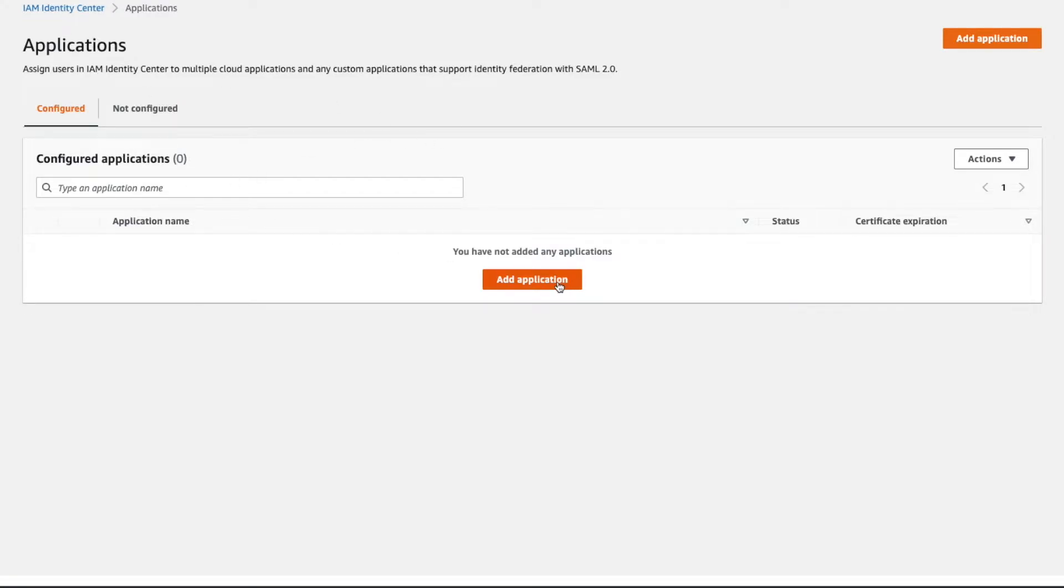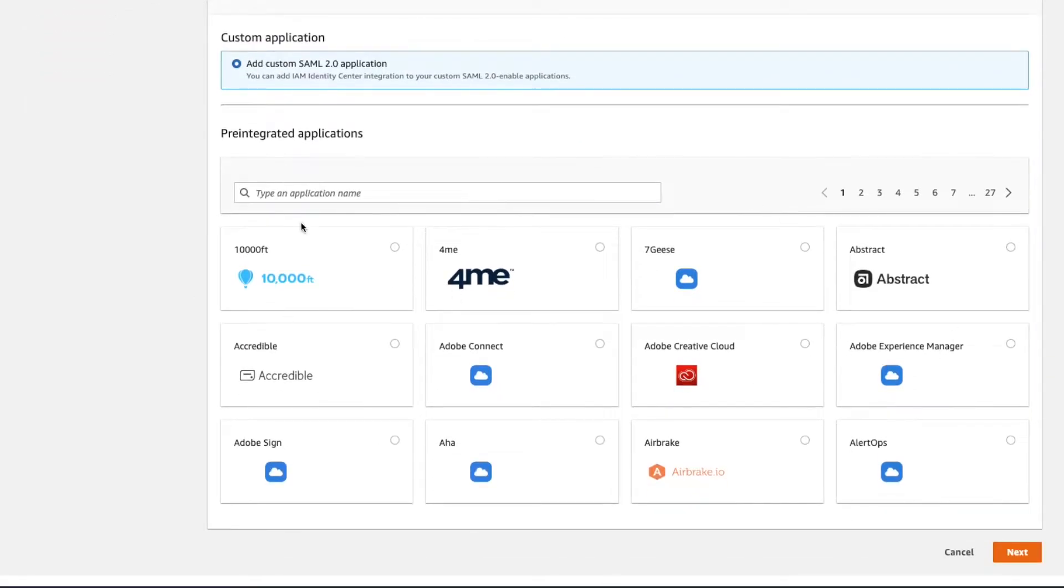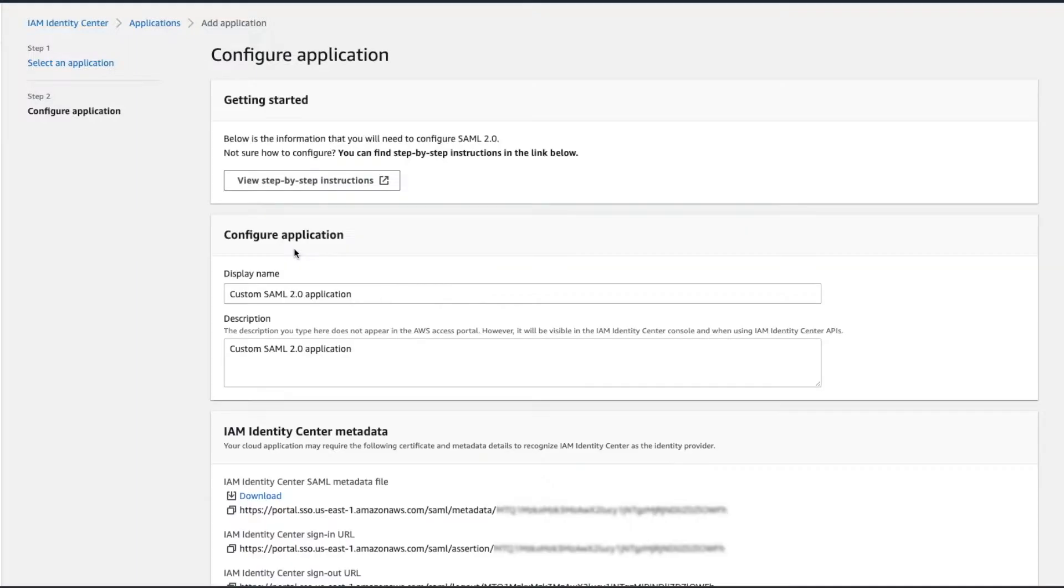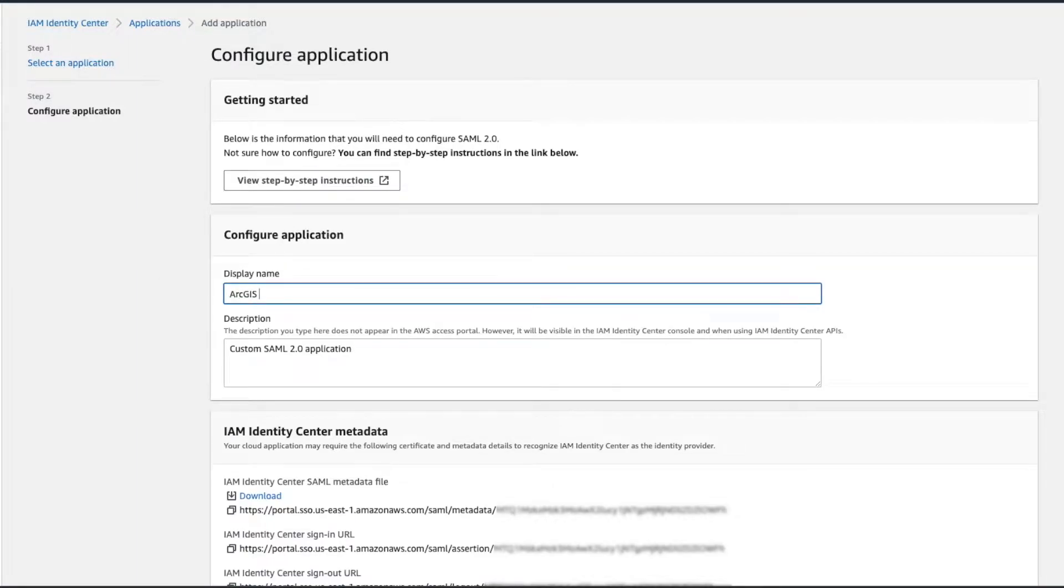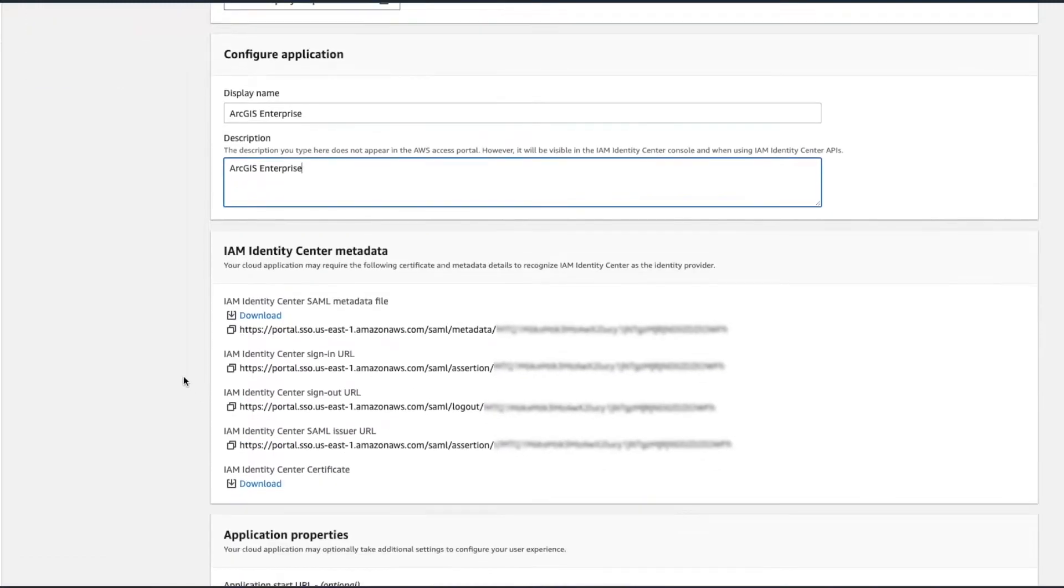From there, you're going to want to integrate that with the SSO in Amazon, where you'll go ahead and create an application. In this case, it's a custom SAML integration. Other applications that aren't ArcGIS, you may find them here. And there's some great kind of pre-configured applications that you can just use. So we're going to click next. I'm going to name this ArcGIS Enterprise and keep that there in this here.